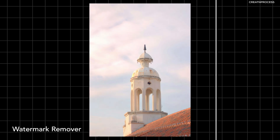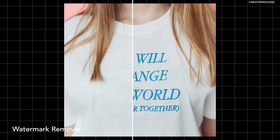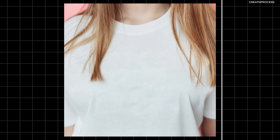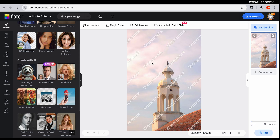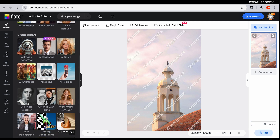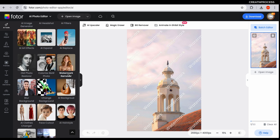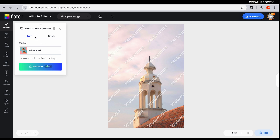Now let's talk about the watermark remover. If you have an image with a watermark or unwanted text, this tool can help. Here we have an image with a watermark and it's very easy to remove — go down and you can see the watermark remover, just click on it.